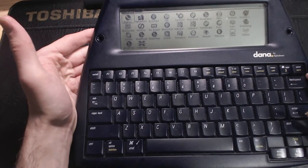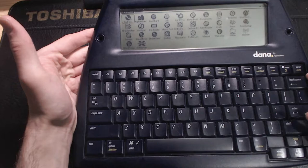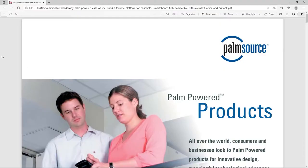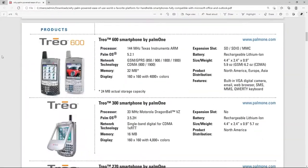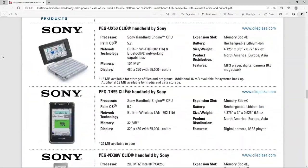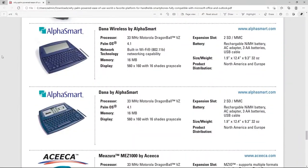As for technical specs, I had to do a bit of digging. I found this promotional PDF from Palm on some spam site, but it tells us what we need to know.